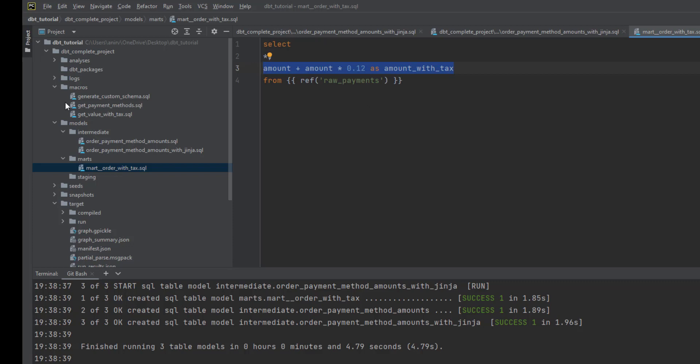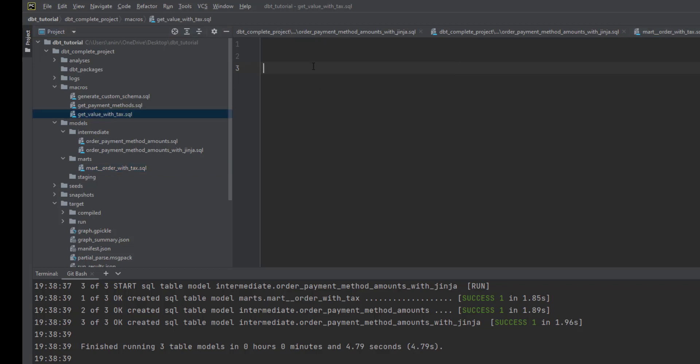To do that, I've created one more macro. It's not required to create different files for macros, but for learning purposes or to make it segregated, we're creating different files for different macros. I've created one called amount_with_tax.